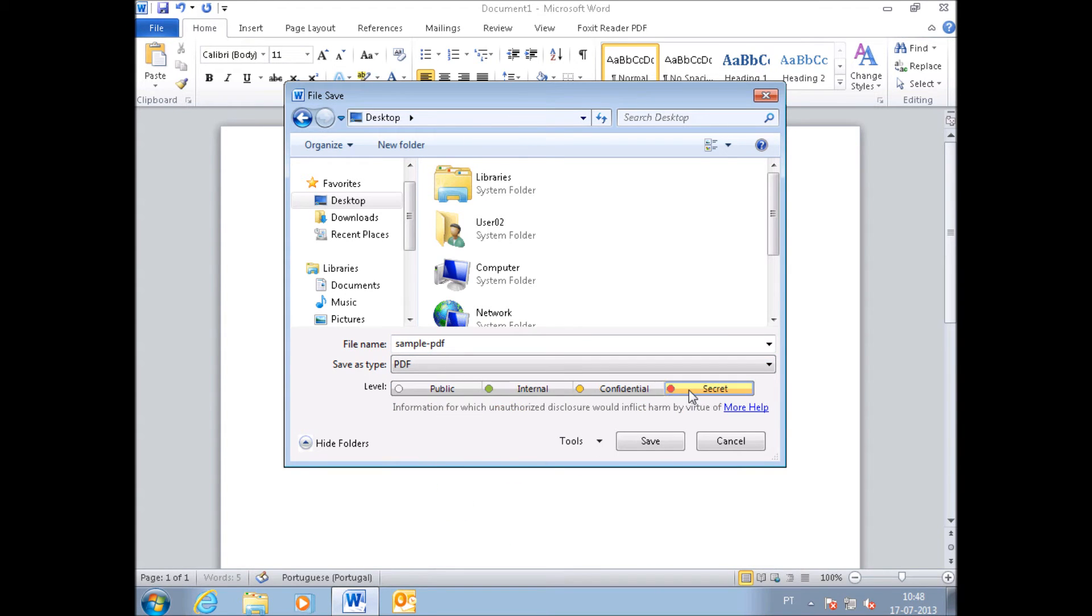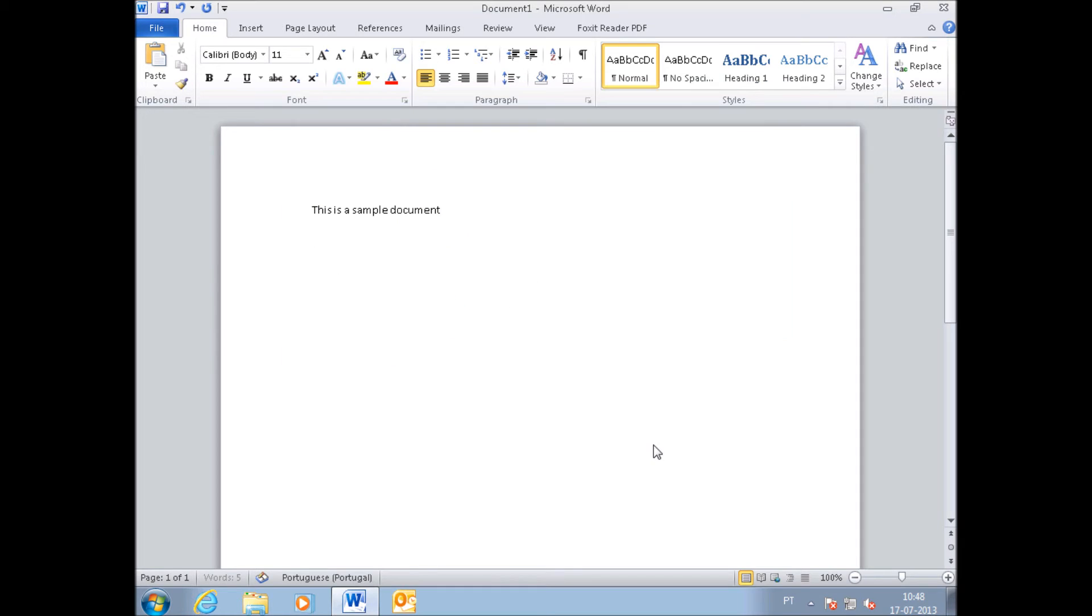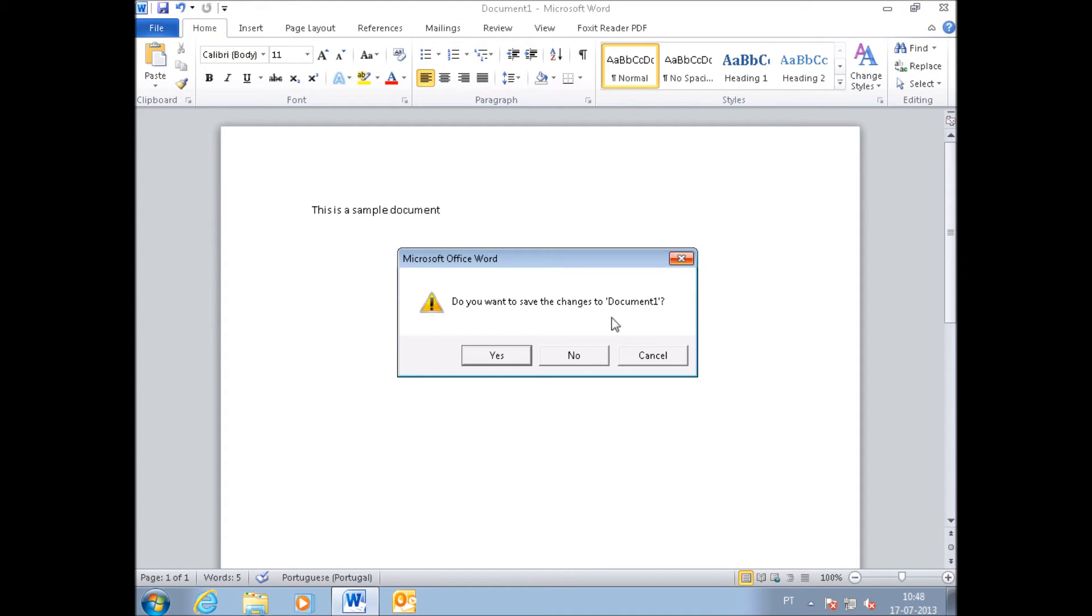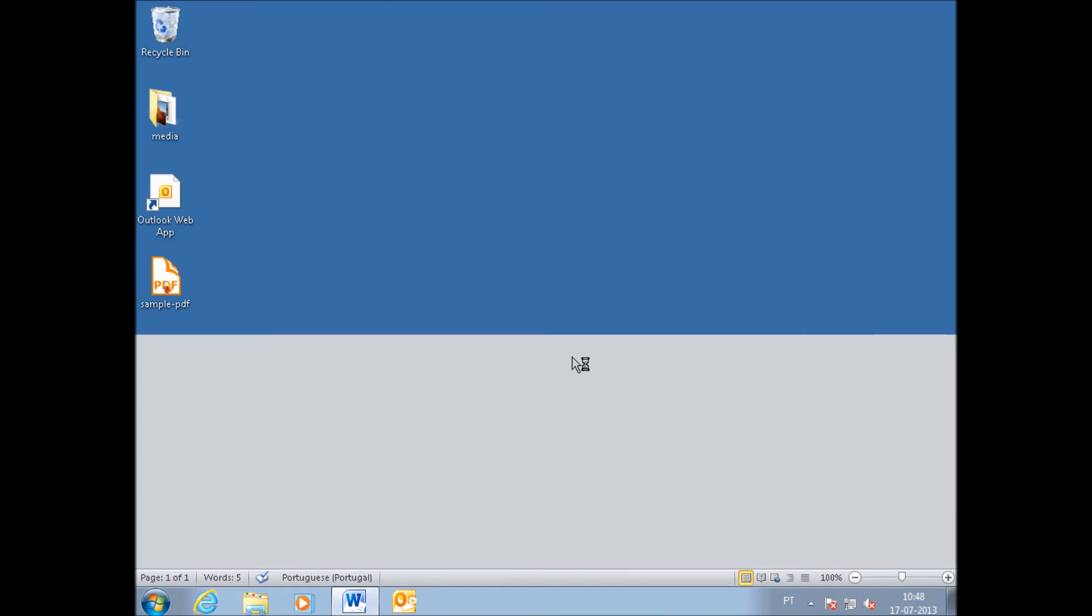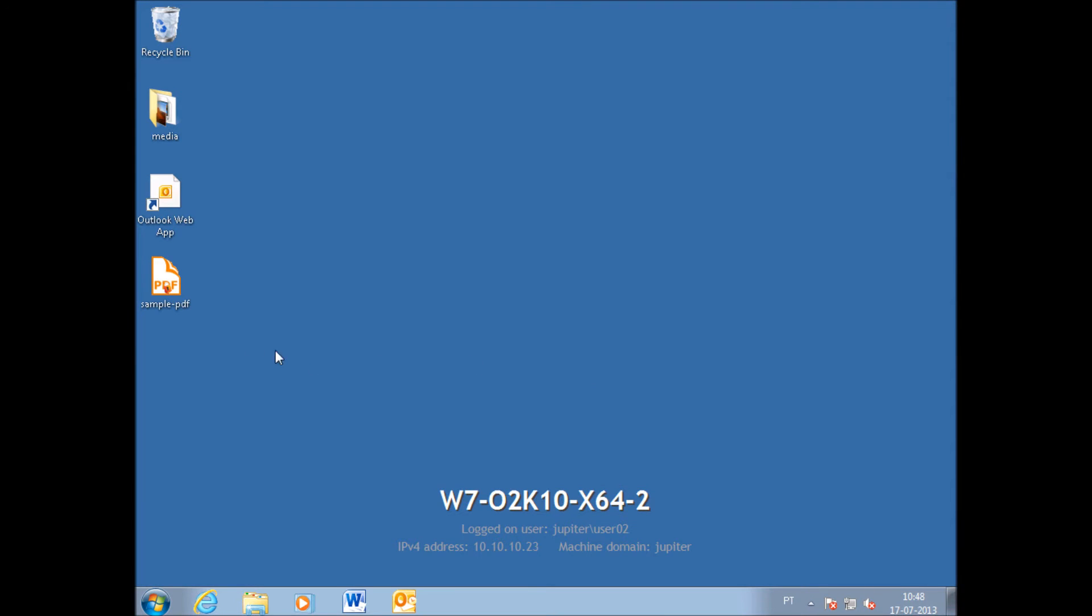In this case, PDF. I'll choose to label this PDF as secret. So not only am I classifying the PDF, but I'm also protecting it by rights management.